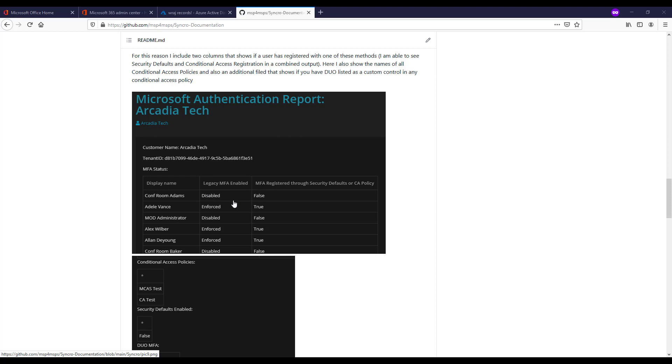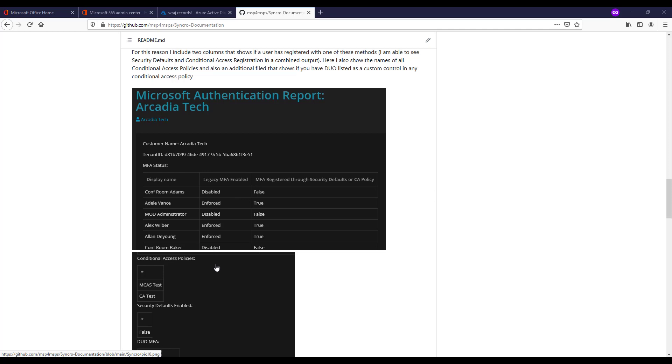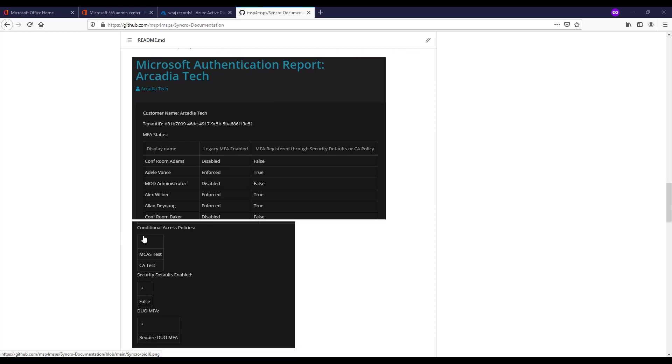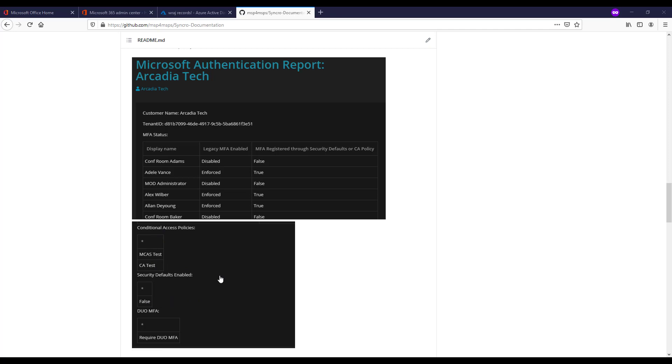It's possible that you could have users with a registered MFA that are in the disabled status in your legacy platform. So that's why I report on both here. You actually have a true representation of registration for the user. I also list all the conditional access policies you have in the tenant. If you have security defaults enabled, sometimes this will be true and there won't be any conditional access policies.